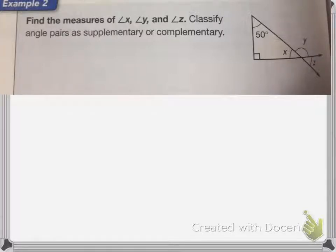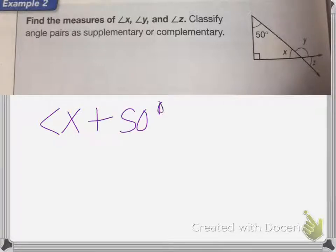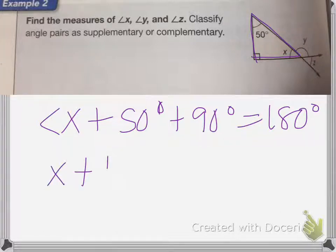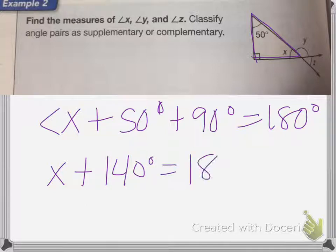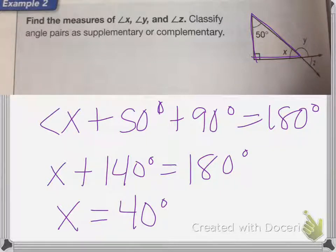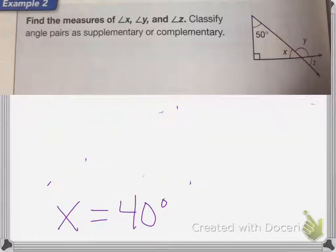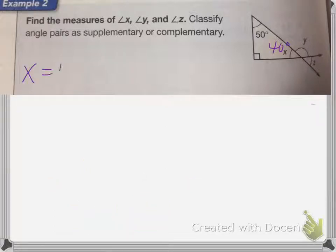We know that angle X plus 50 degrees plus 90 degrees equals 180 degrees. So X plus 140 degrees equals 180 degrees. Subtracting 140 from 180, X is going to equal 40 degrees.